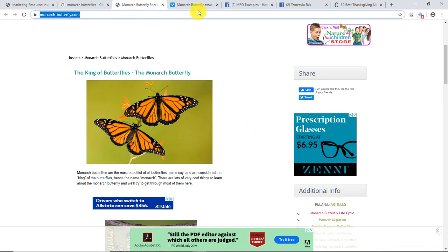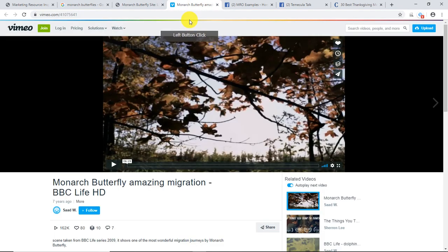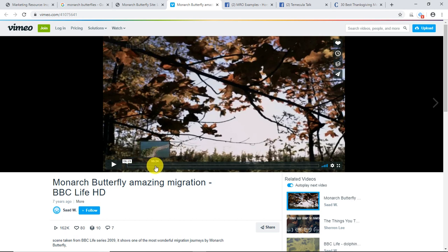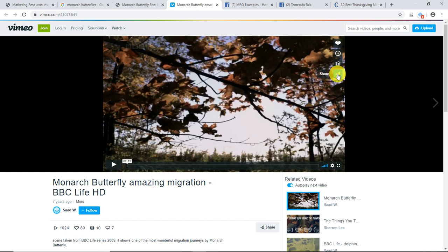I right-clicked on that and opened it in a new tab. Here is the image that goes with the story and the content that flows below. I also went to Vimeo and did a quick search for monarch butterflies. Vimeo is known for producing really interesting, high-quality content, and they have a nice six-minute video that goes into all the details of the monarch butterfly.